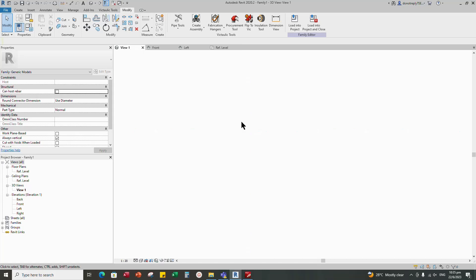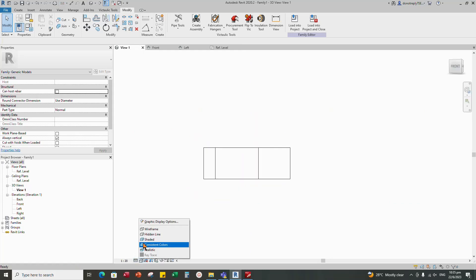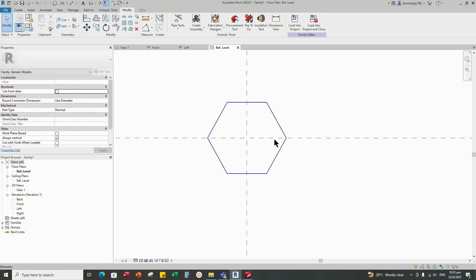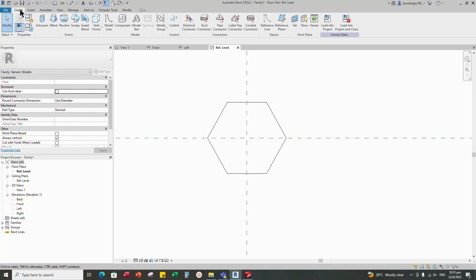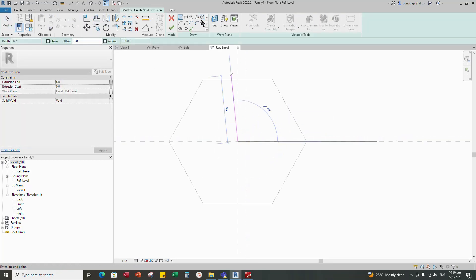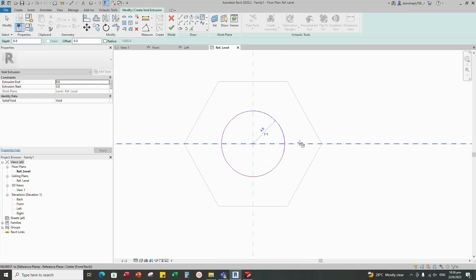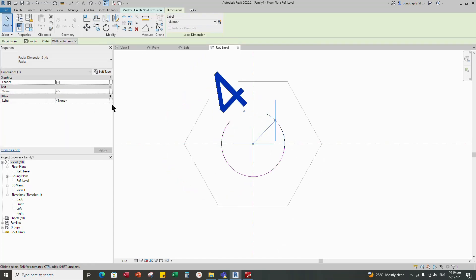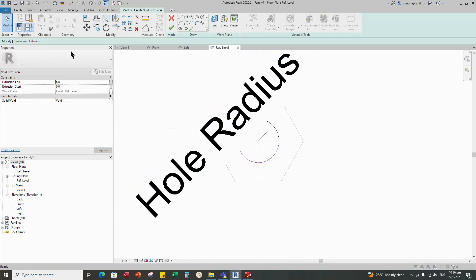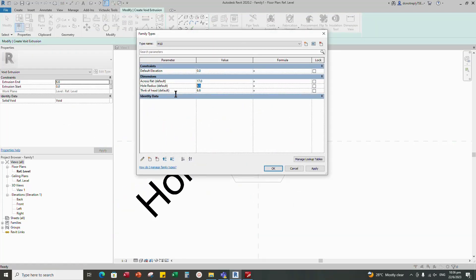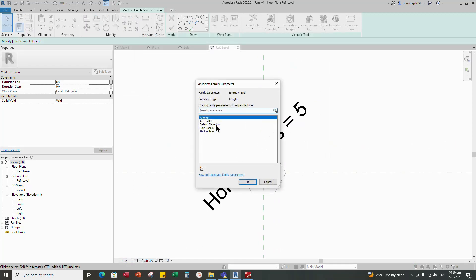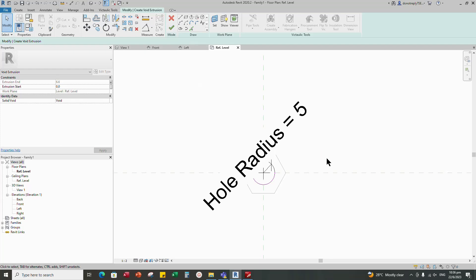Check in 3D view — change to fine and shaded. Looks OK. Now create a hole. Go to Create, select void form, and choose void extrusion. Draw a circle and set the radius to the hole radius parameter. The hole radius parameter value is 5 for M10. Void extrusion starts at 0 and the end is set to the same head thickness parameter.